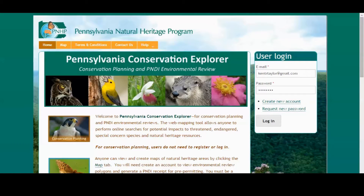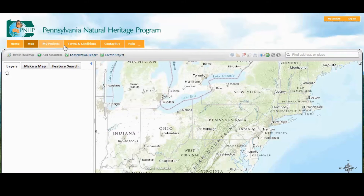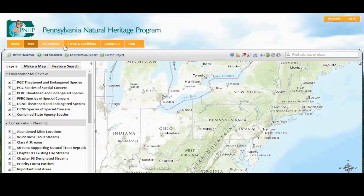Hello, everybody. Welcome back to the Conservation Explorer presentation series. My name is Kent Taylor. In this session, we're going to walk you through some steps for creating a project and running a receipt for environmental review. Before we do that, we have to be registered and logged in, so I've gone ahead and done that — registered, logged in, and we'll launch the map. We won't cover registration steps today; you can always find guidance in the Help menu.